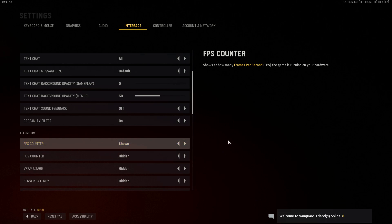As you can see in the top left hand corner, I can now see my FPS, so I can see just how well my computer is performing with the graphics settings I currently am using. If you are getting really low FPS, that's a good indication that you need to slightly tone down the graphics settings.